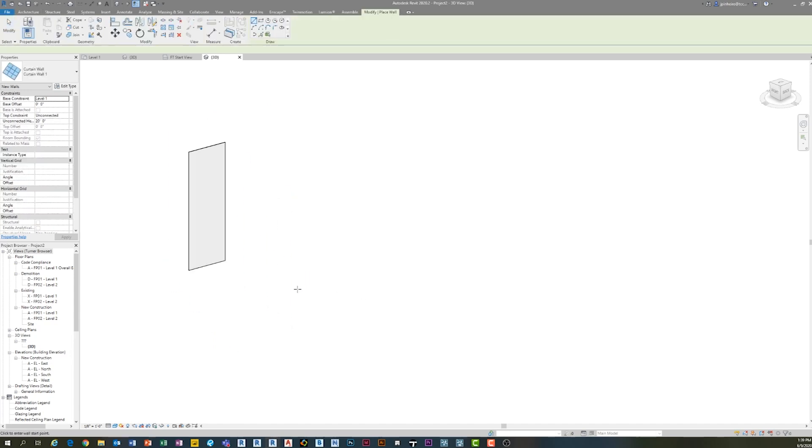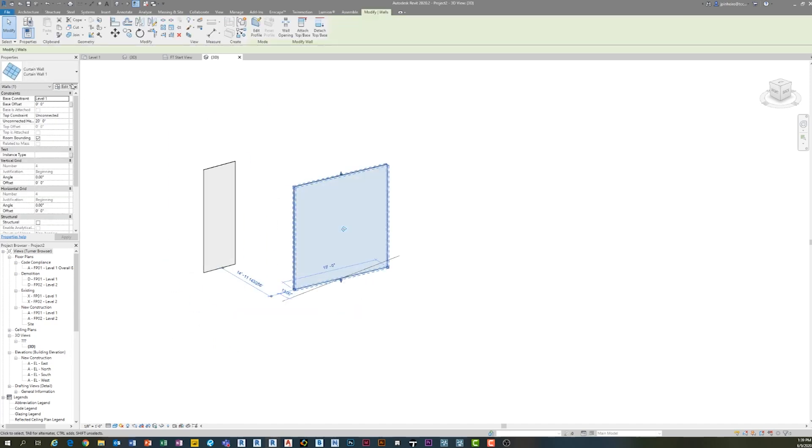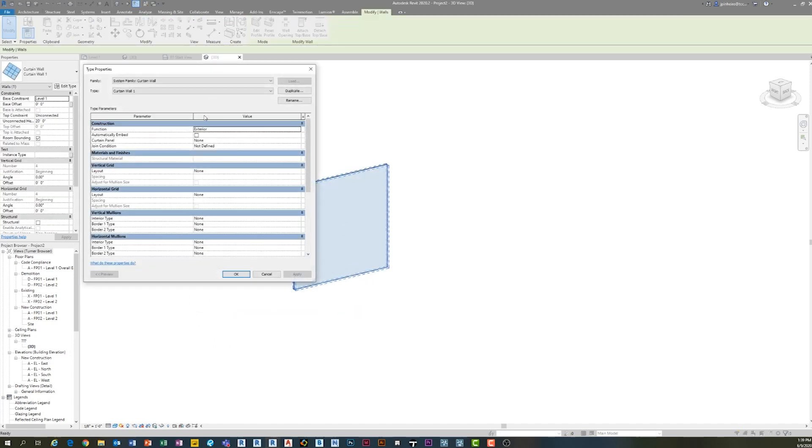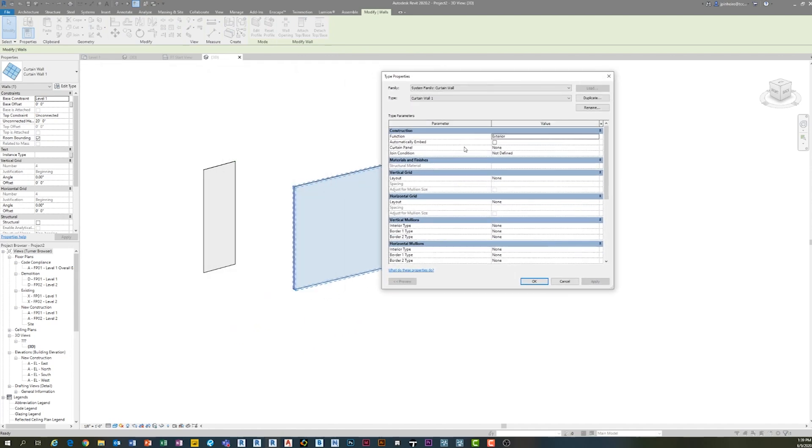Because when you think about it, if you're using a curtain wall for the most part, it's going to span multiple floors, even if it doesn't, it's going to probably have a pretty consistent vertical grid. But the horizontal grid is usually the one that isn't necessarily every five feet, every three feet, something like that. There's usually larger and smaller spaces.